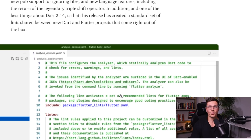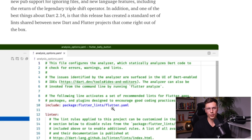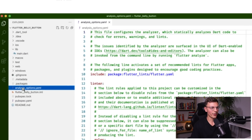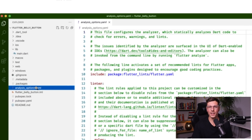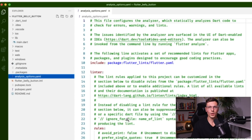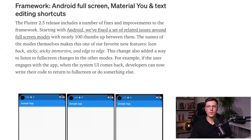Now they're just there. So when you create a project, you'll automatically have the Flutter lints linter included. And then you have the analysis_options.yaml file in there for you as well, so you don't have to keep remembering to add in lints for every project. It's just there by default.